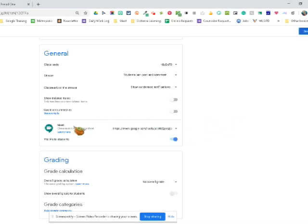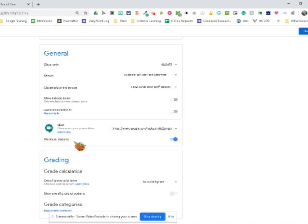You simply click on generate meet link, give it a couple seconds, and boom. So that is there in your classroom and once you generate the meet, it will give you the option to make it visible to your students and you can turn that off.